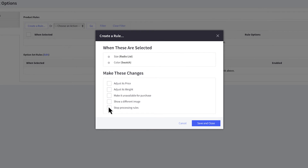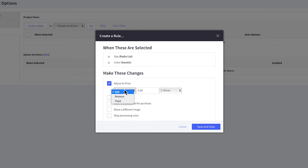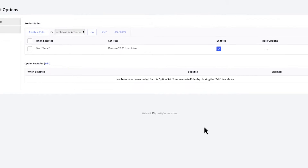This example will change the price for small t-shirts by removing $2 from the base price. Make any changes, and when you are finished, click Save and Close.